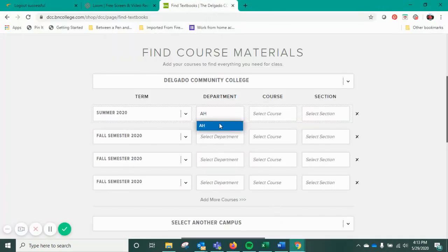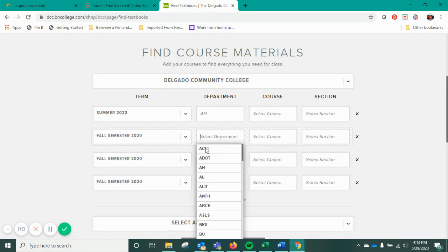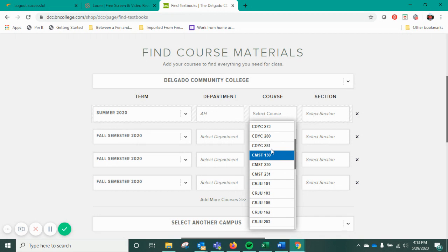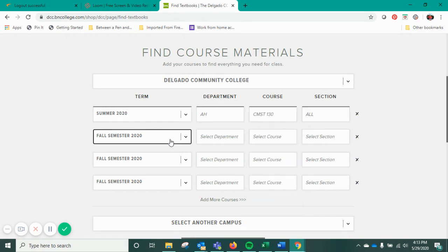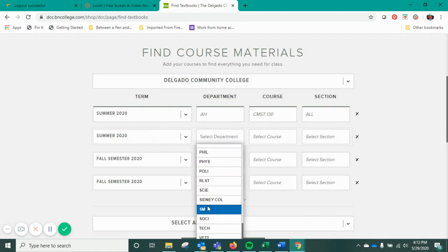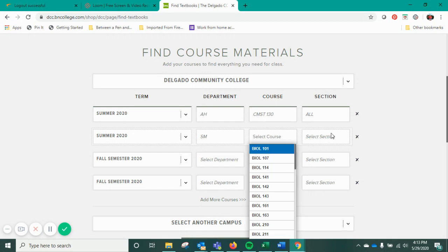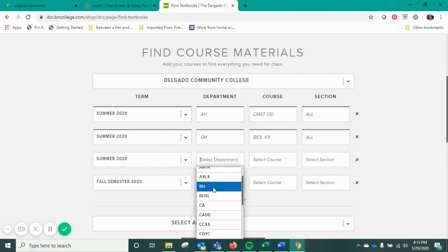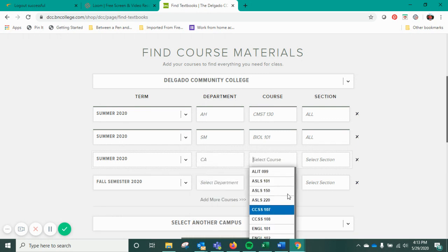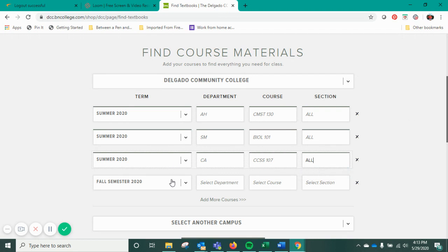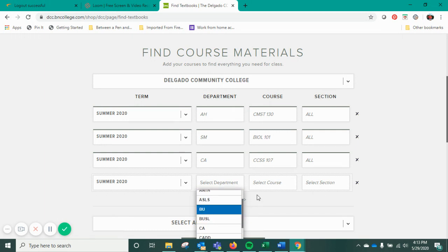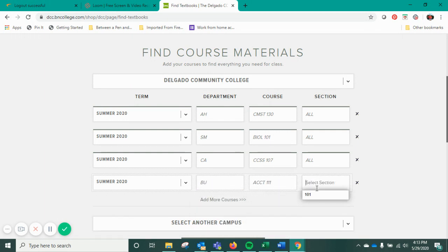When you're on the website, you can disregard the other codes listed and just focus on the ones for the courses. Let's say you're taking a Speech course — we'll put that in there. And let's do a Science and Math course, like a Biology course. We'll also pick CCSS, and let's add Business — it's going to be Accounting.